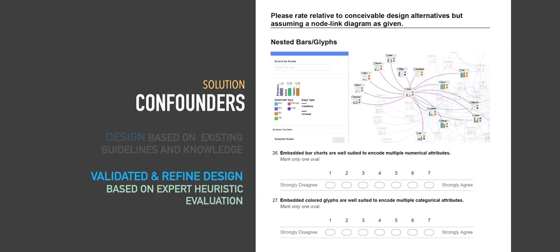Another approach we use to address the problem of confounders is validating our designs using external experts. We use heuristic evaluations with 69 questions asking for design suggestions and criticism, which we implemented in our final design.